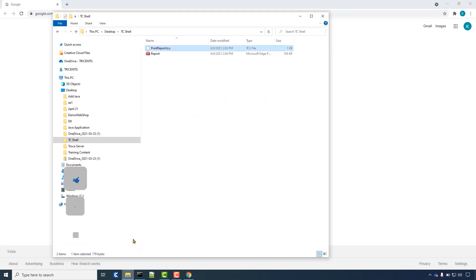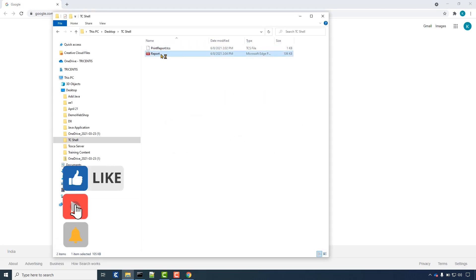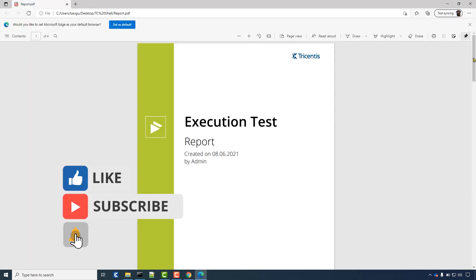And finally you can see that the task is executed and the report has been created.